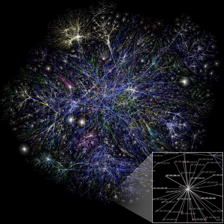These patterns become more apparent as network size increases. However, a global network analysis, for example all interpersonal relationships in the world, is not feasible and is likely to contain so much information as to be uninformative.